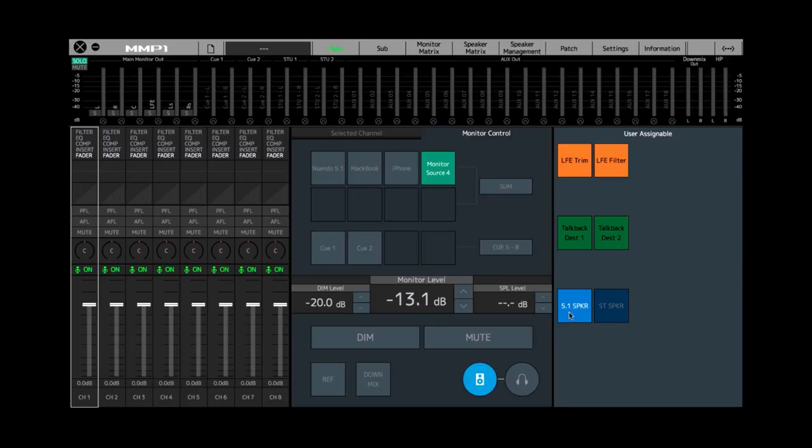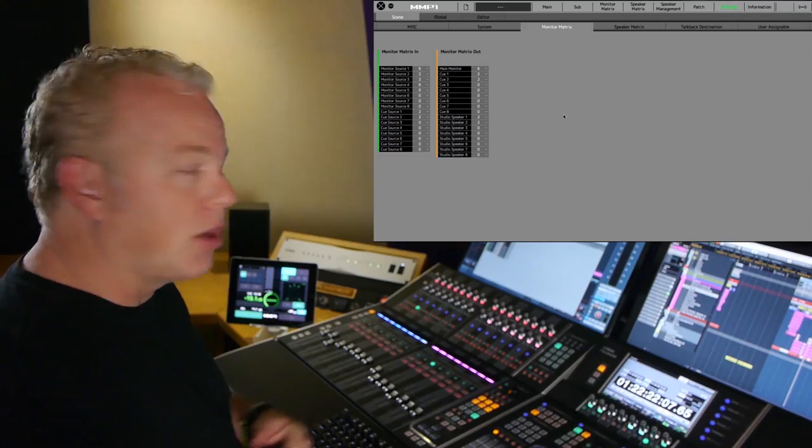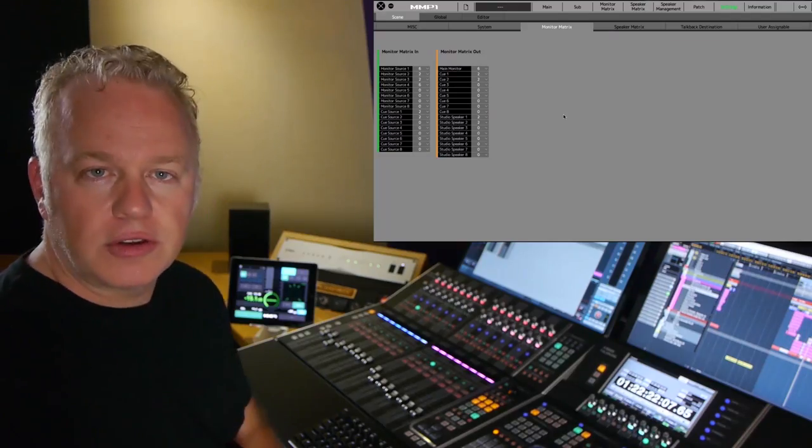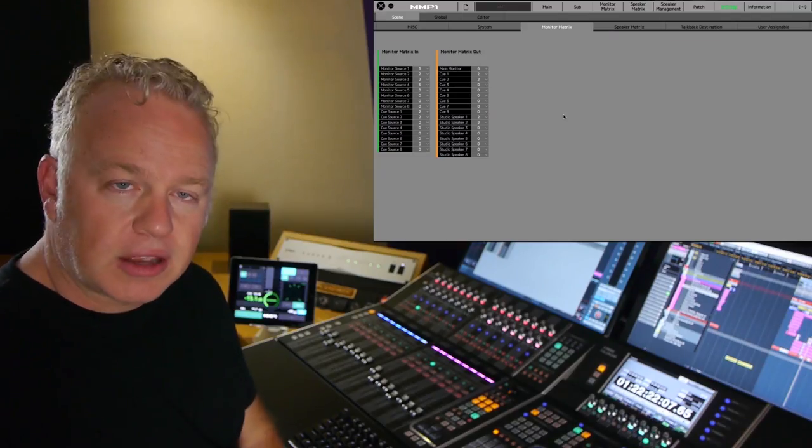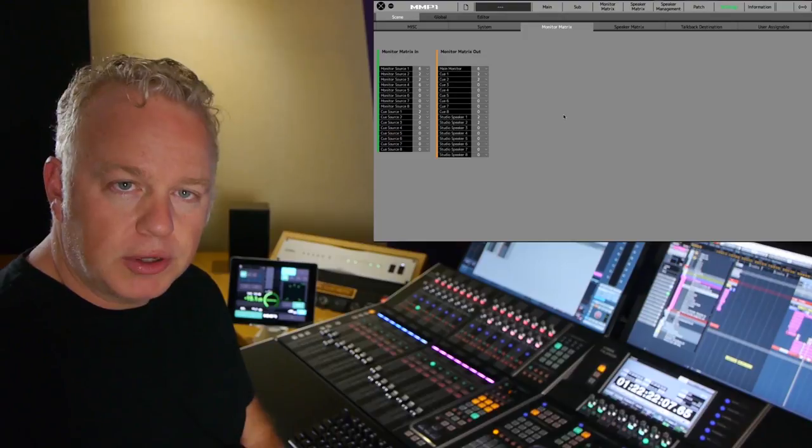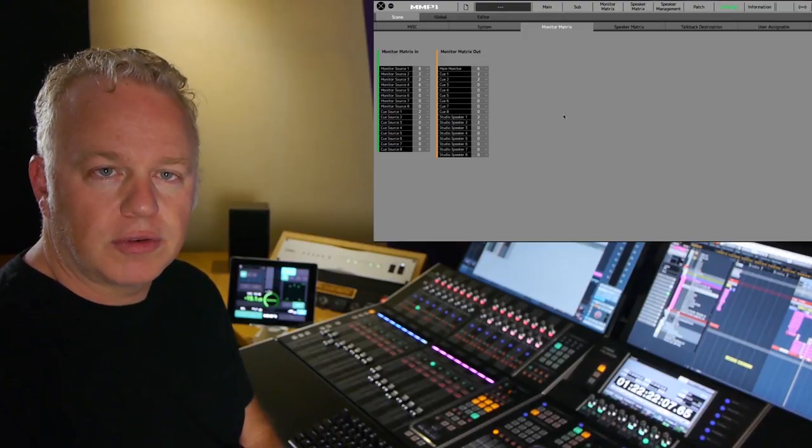If you go to the main page again, monitor source number four is now routed to the main outputs. In this case, the 5.1 speaker system. There you go, that's how you create another external input for your configuration in the MMP1.